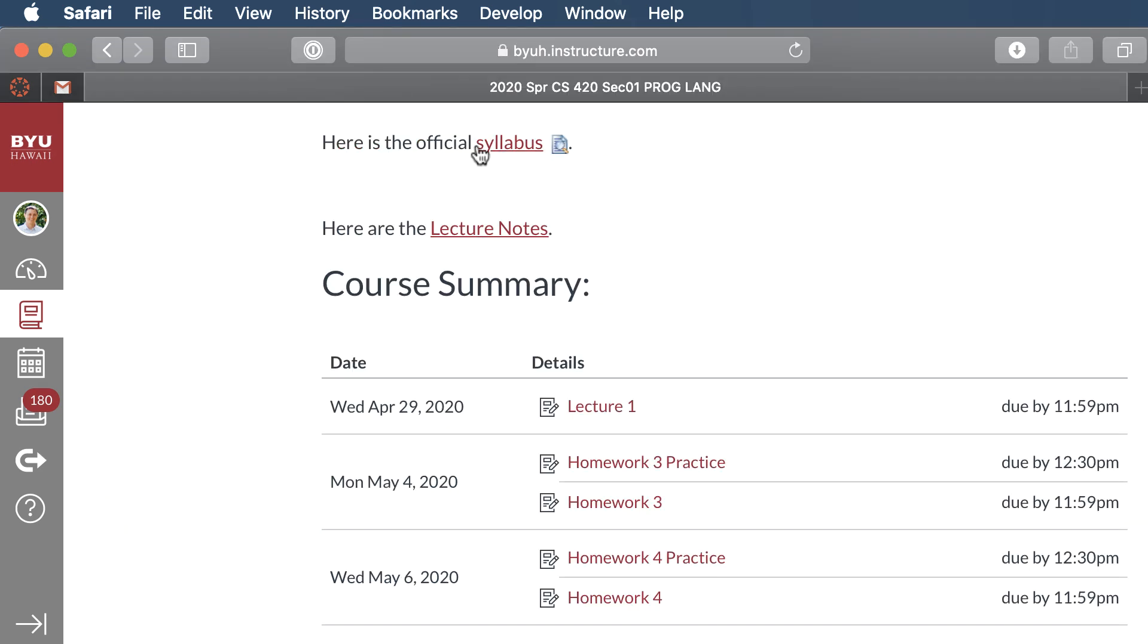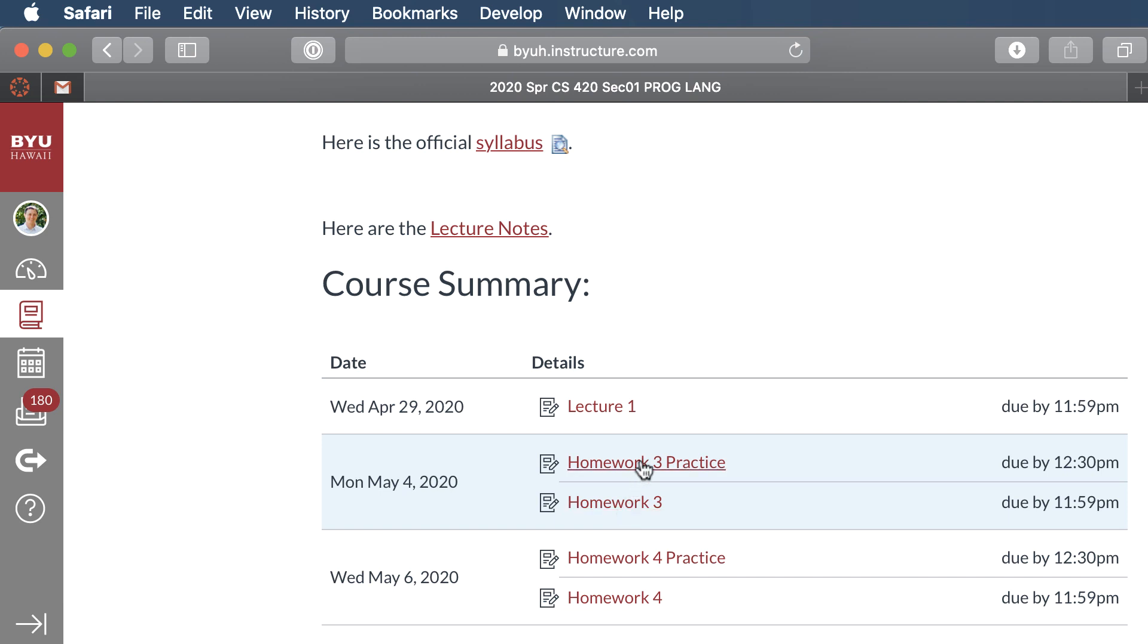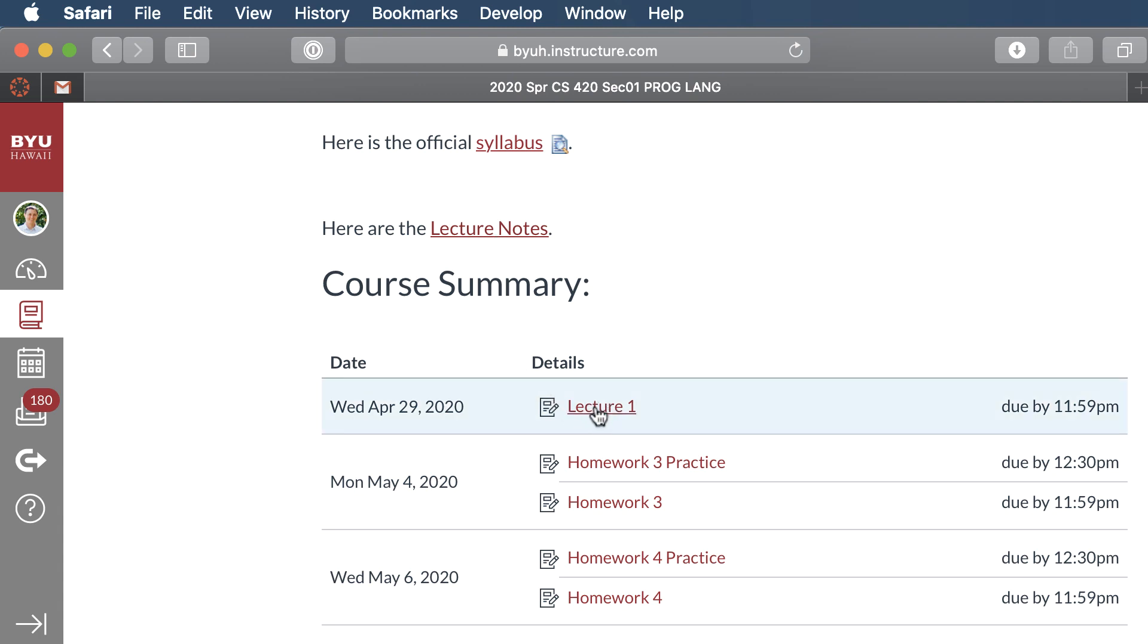Now you can view the official syllabus right here that has the breakdown of all of your grades. It also has policies about your late homework, late work. Basically, I won't accept late work, but I do drop a couple of homework assignments and practices and also the engagement for watching the lectures. So you can read through that right here. And then of course, a link to all the lecture notes.